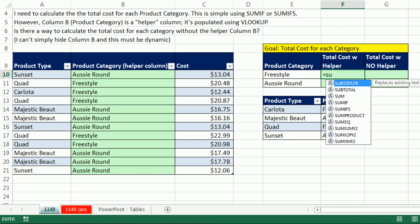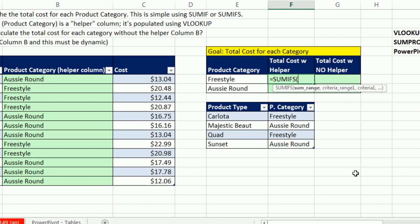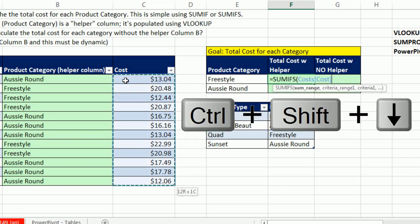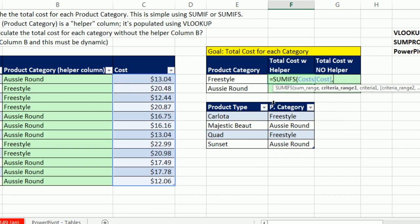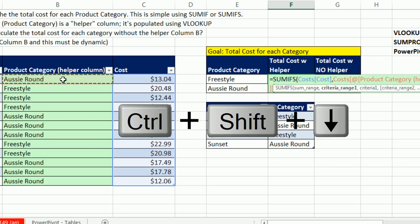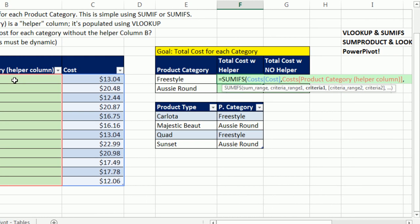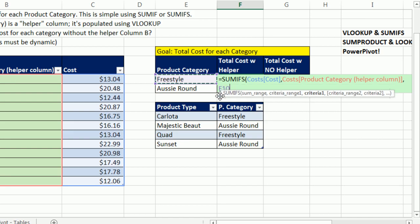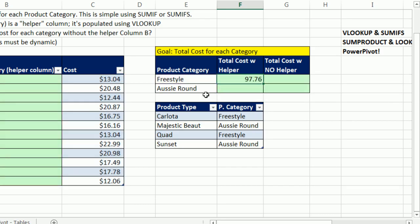Now we can come over here, equals SUMIFS, and the SUMRANGE, Control Shift Down Arrow, oh, look at that. It's putting our table formula nomenclature in, comma, criteria range, Control Shift Down Arrow, comma, the criteria is one cell to the left. We can see our formula, close parentheses, Control Enter, and copy it down. So those are the correct numbers.